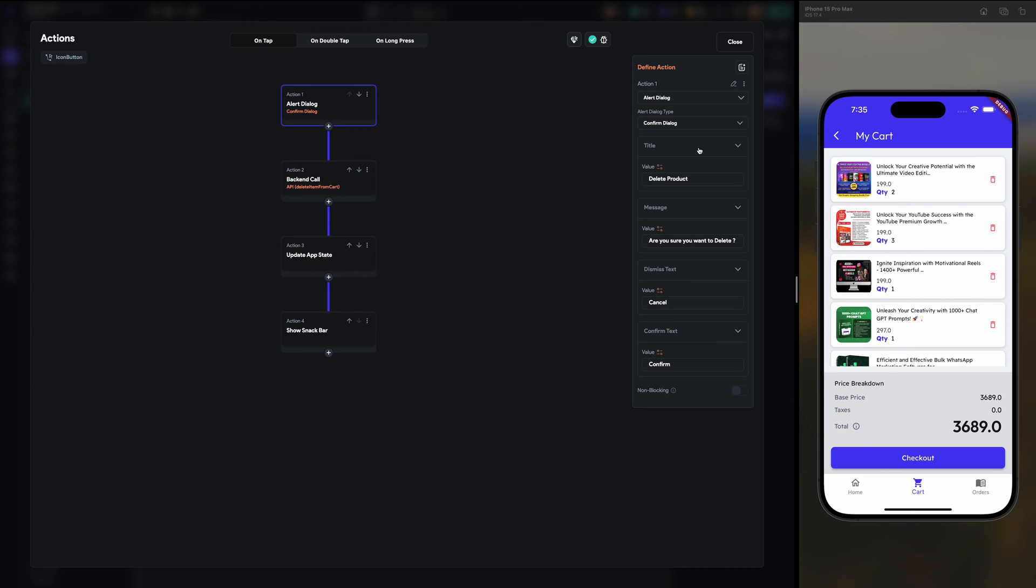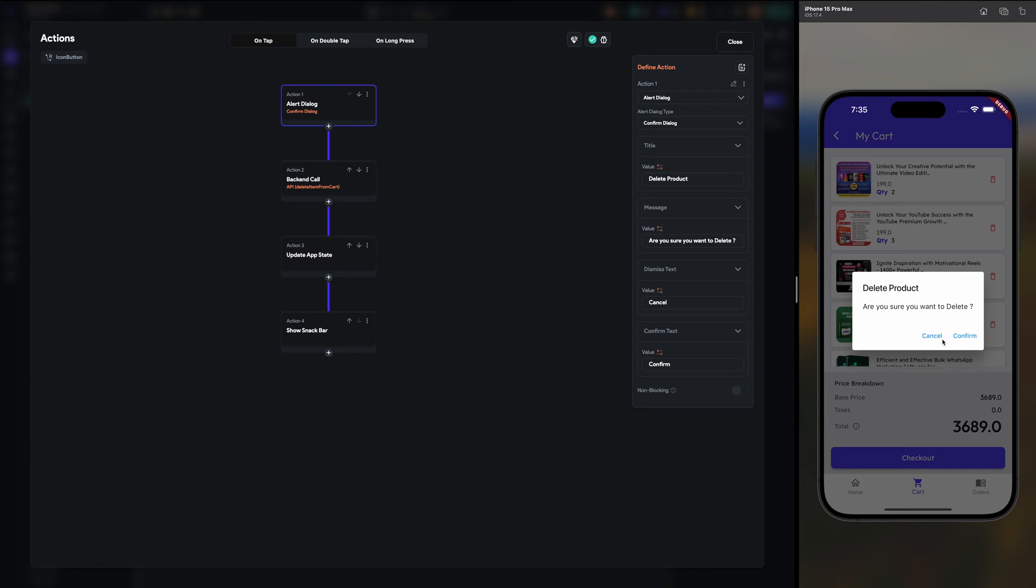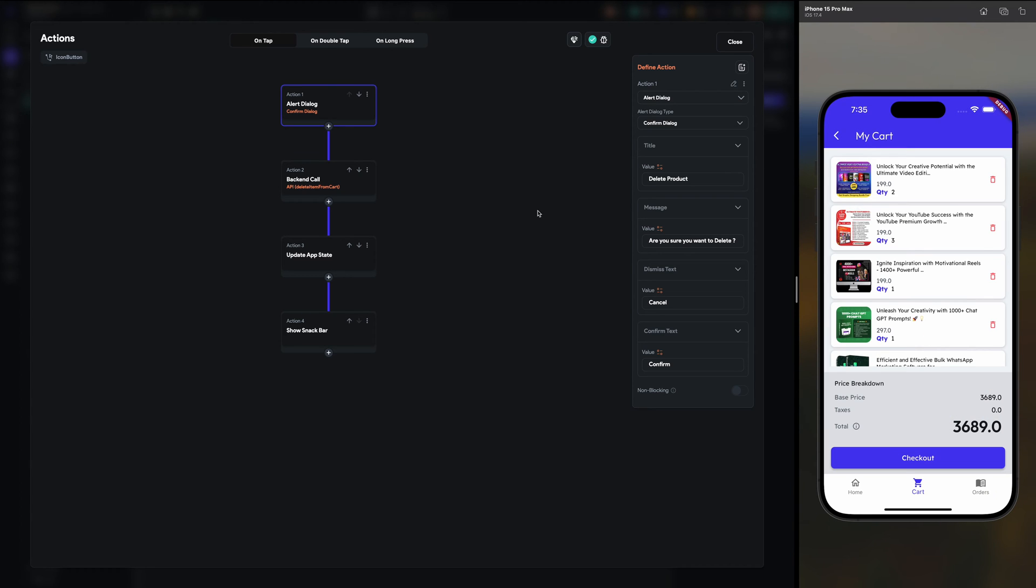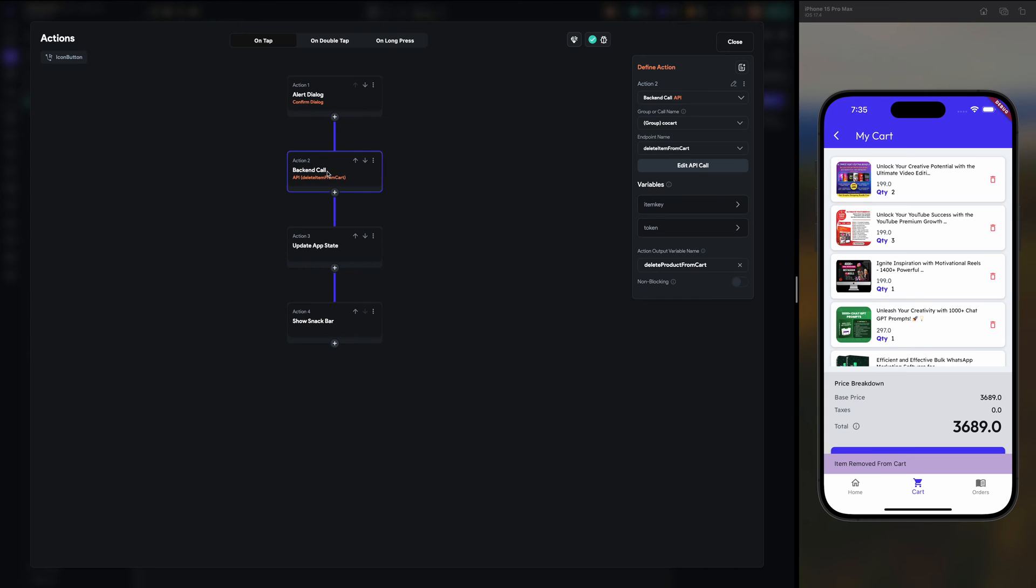Confirmation dialog I have created first, like it will ask me are you sure you want to delete. Let me just click okay, cancel, so it won't proceed further.